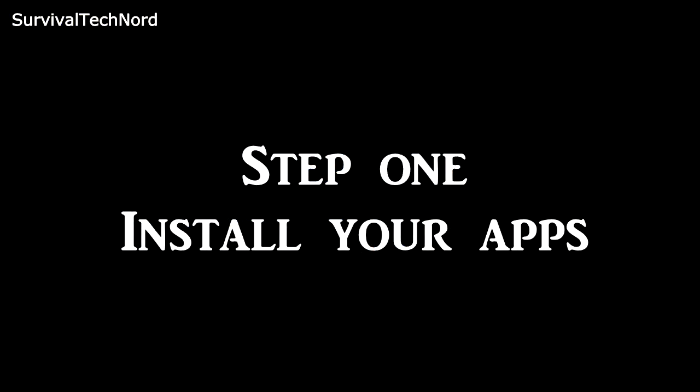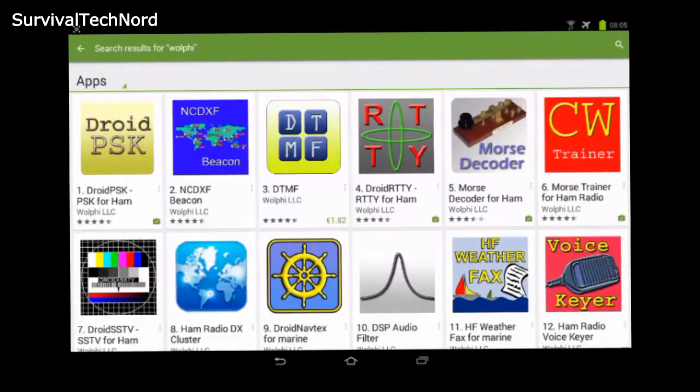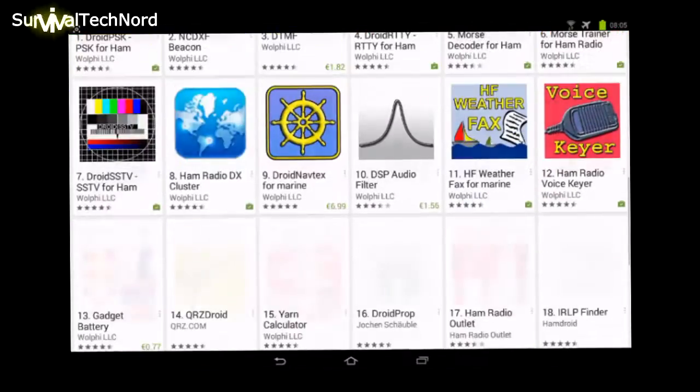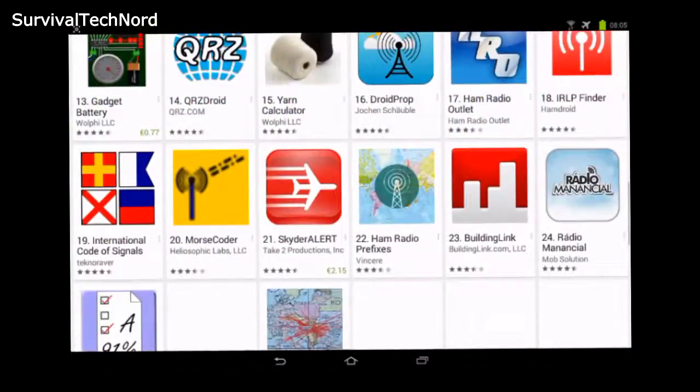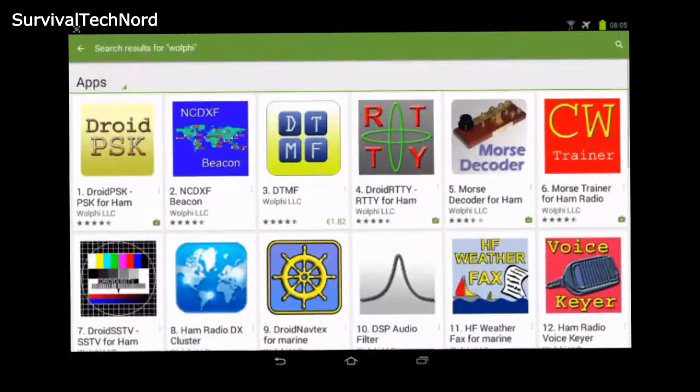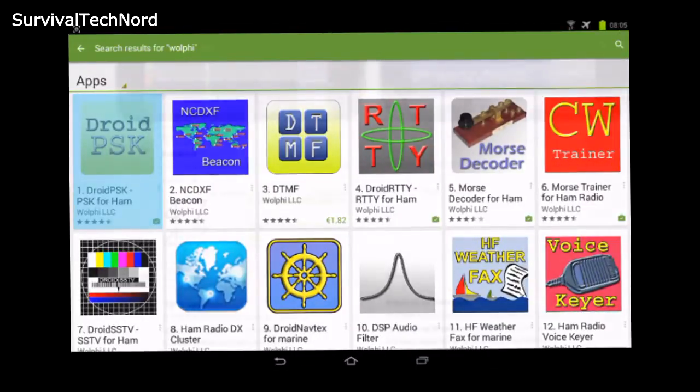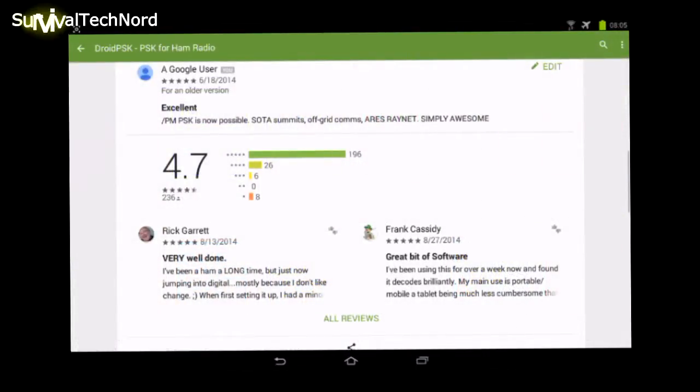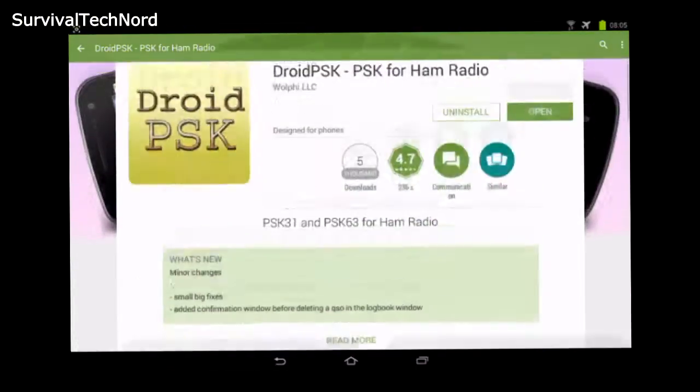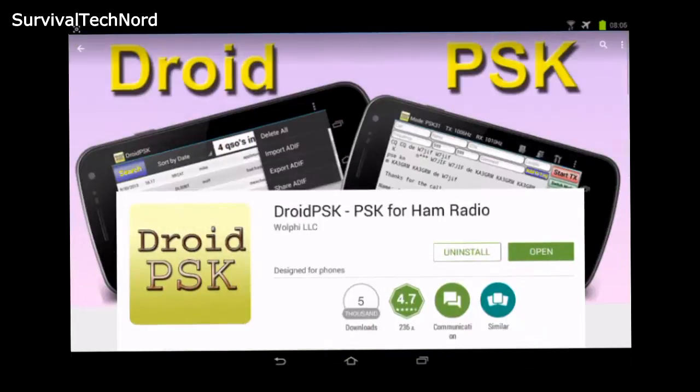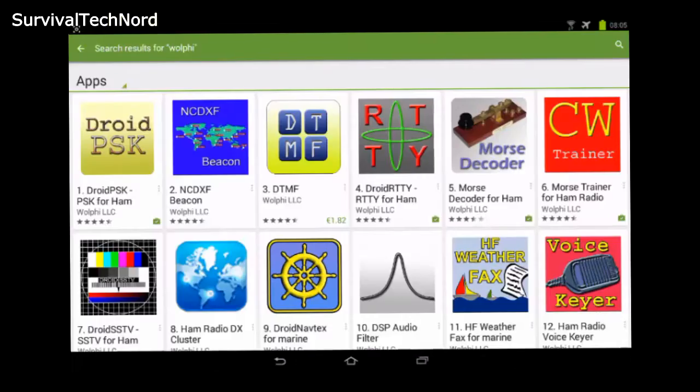It's very important not to skip ahead and just follow the sequence. The very first thing we're going to do is install the apps. So if you haven't done that already, go ahead to the Play Store and install the apps you want to use with the WolfiLink. Since I've already got multiple videos up with PSK31 or Droid PSK, we're going to go ahead and use that one as the baseline for this video.